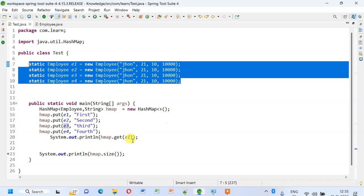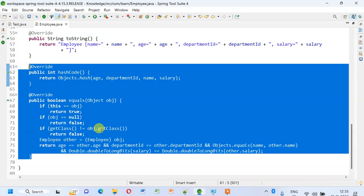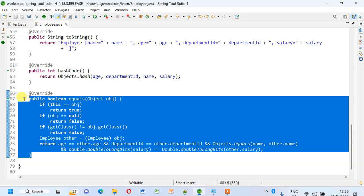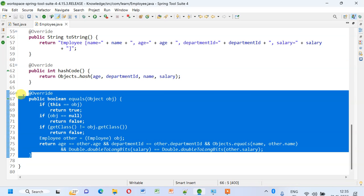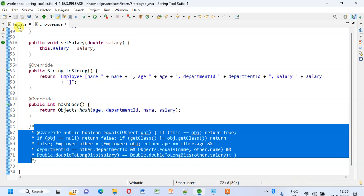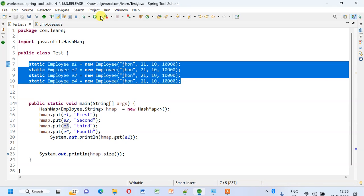We'll have only one key-value pair or entry in the HashMap. But when I go to the Employee class and I comment out this code where I have overridden the equals method, and then try to run this piece of code, let's see what will happen.